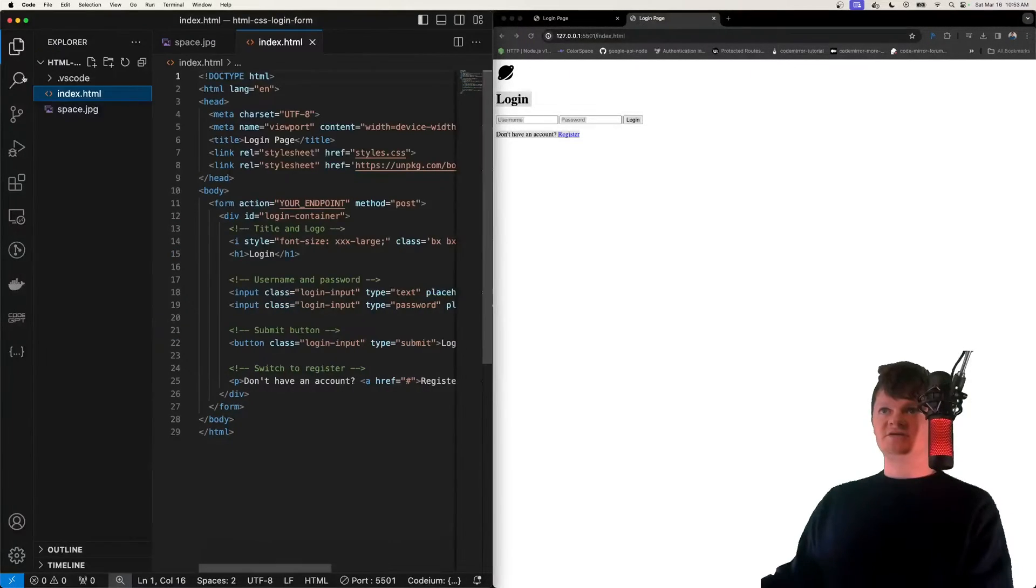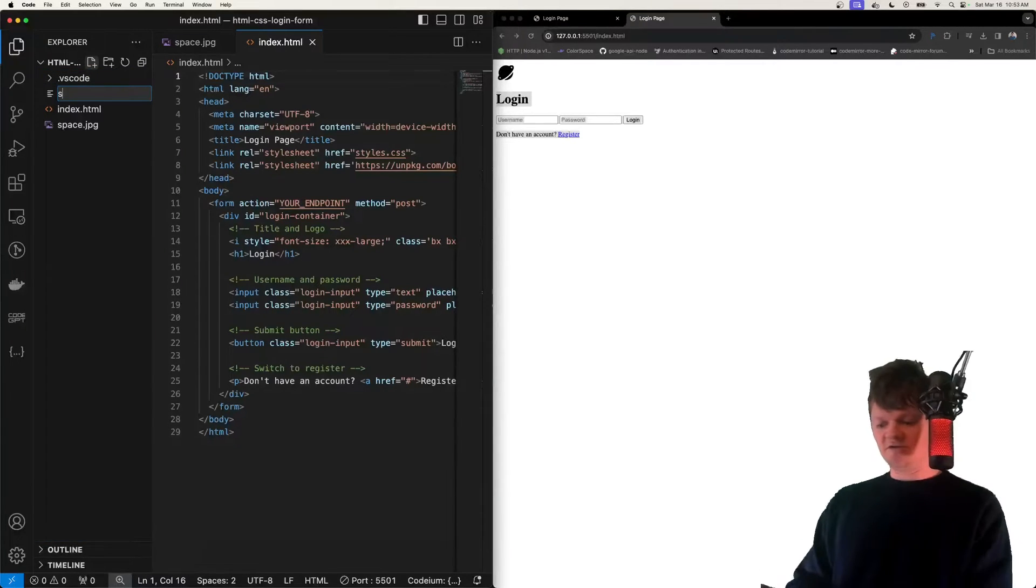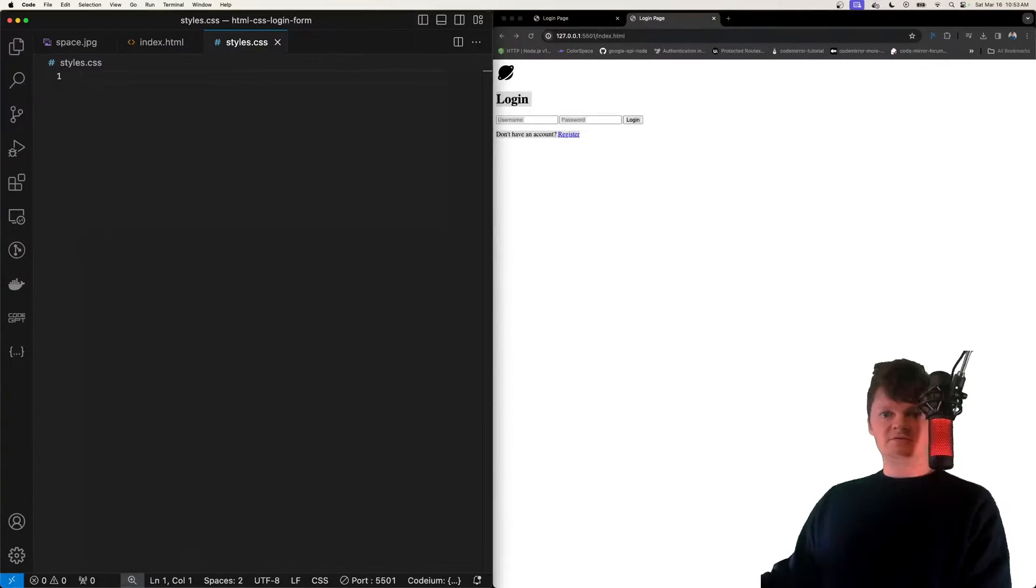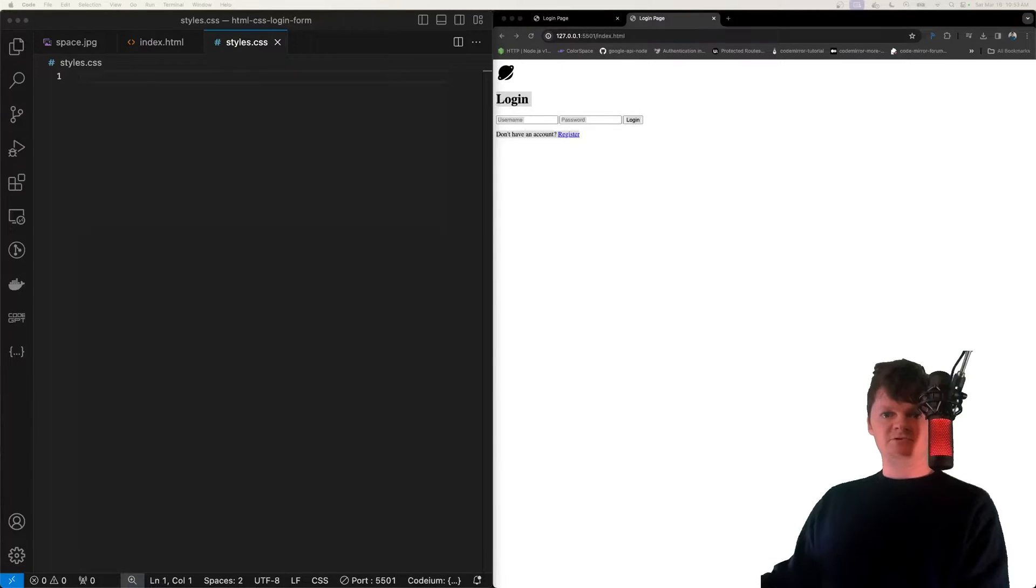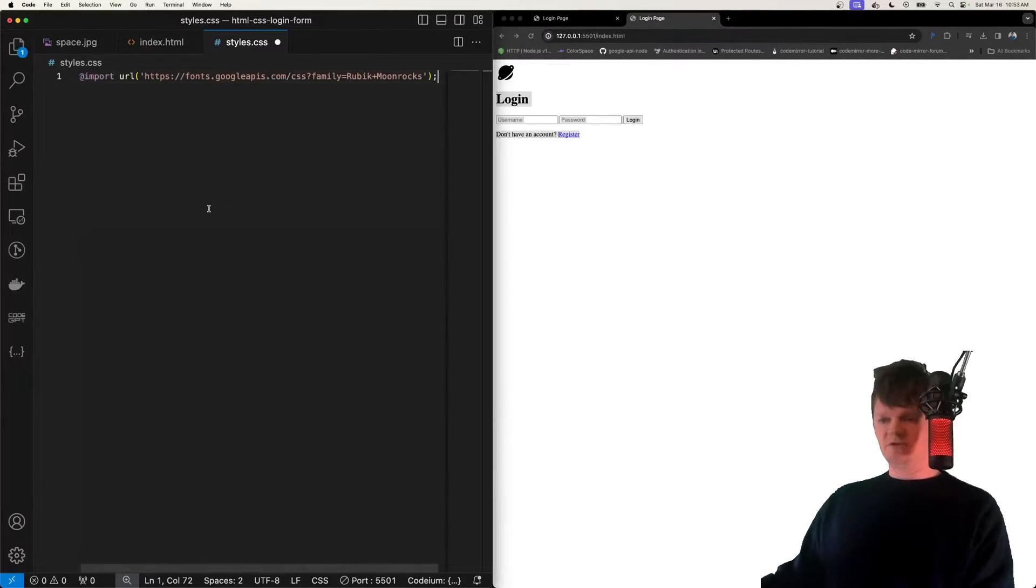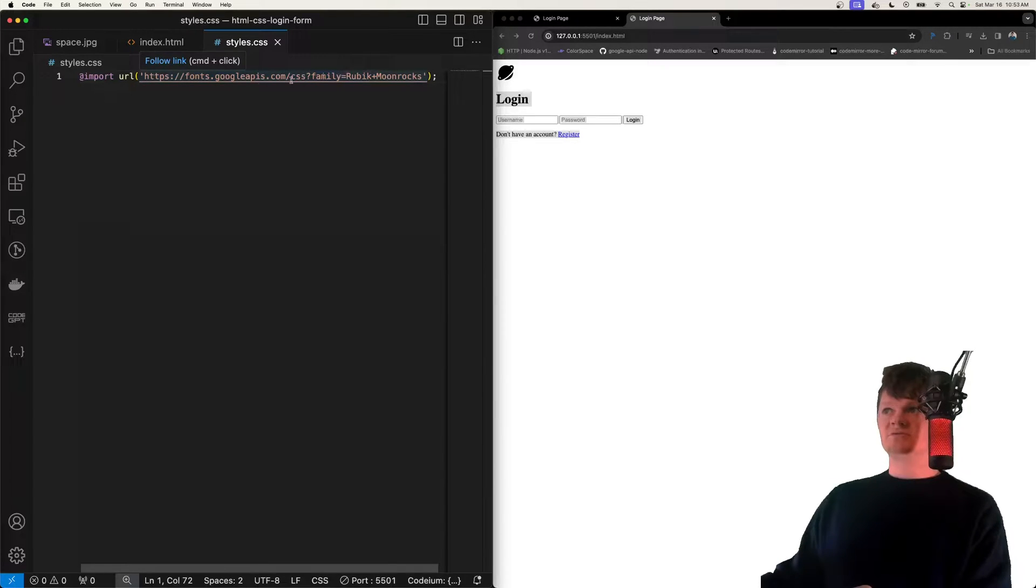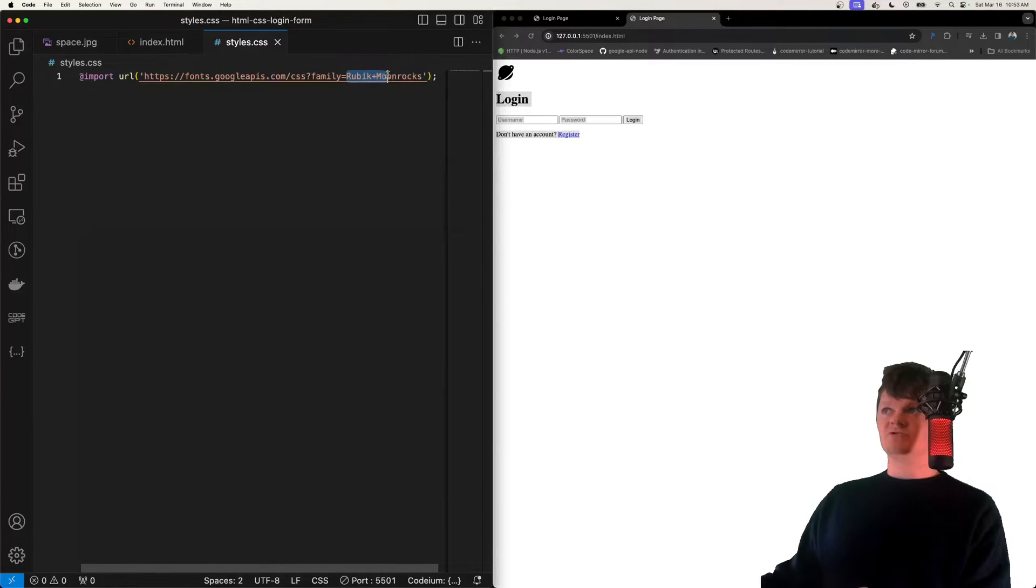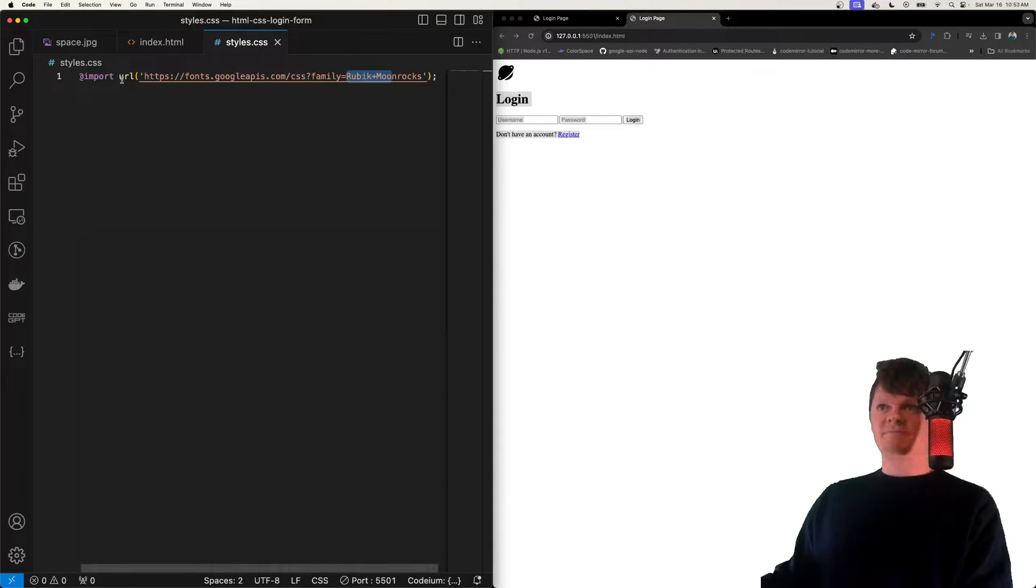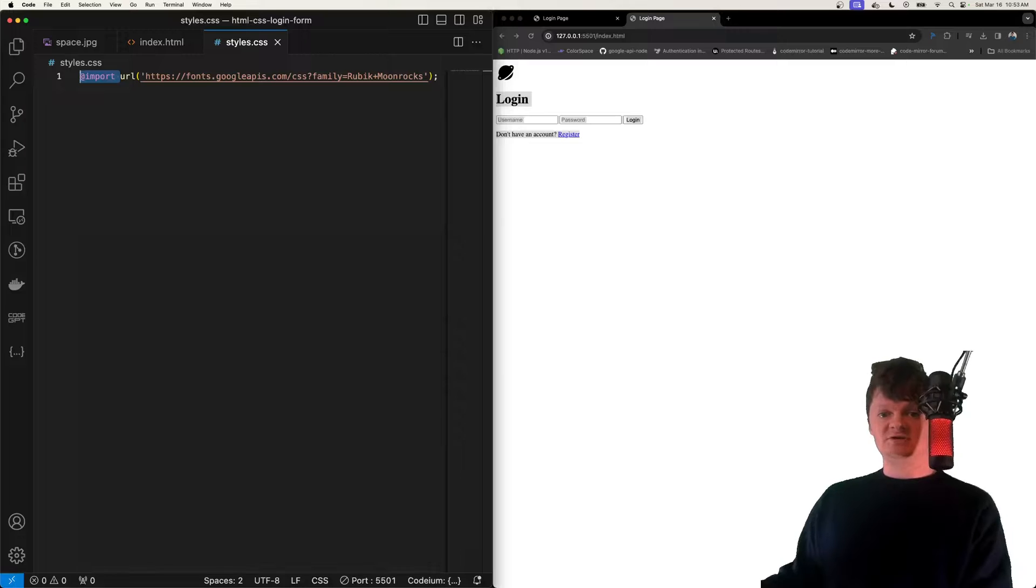Now let's start writing the CSS, which is going to be a file called styles.css. And so the first thing we're going to do is import the font that we're going to be using. So we're going to be using this at import right here to import a font from Google APIs called Rubik and Moonrocks, which is a spacey kind of font. And basically this import rule allows you to import one style sheet into another style sheet.